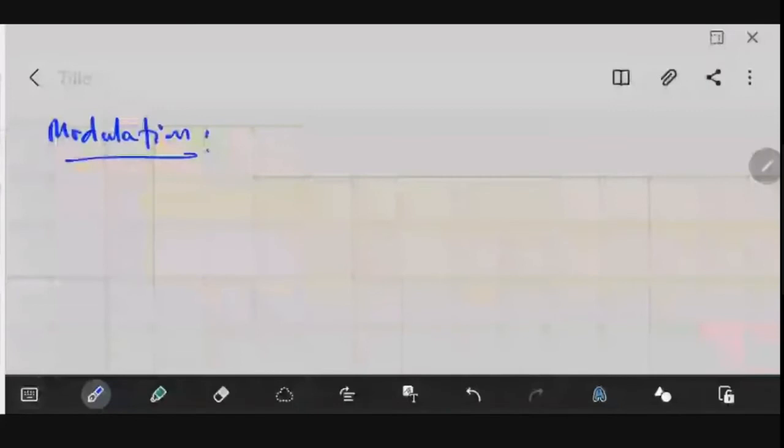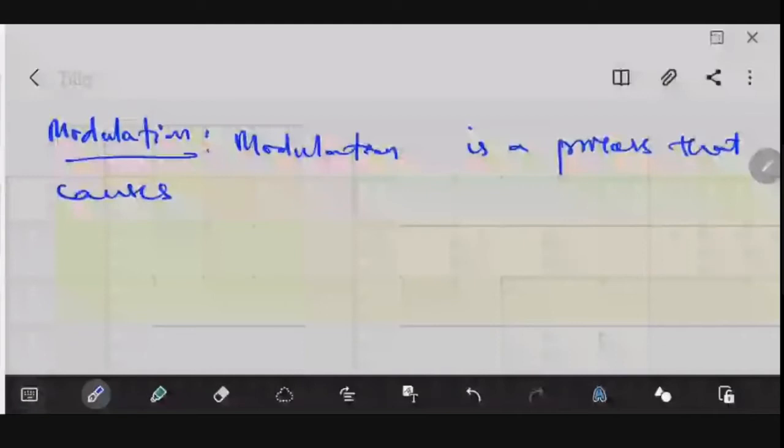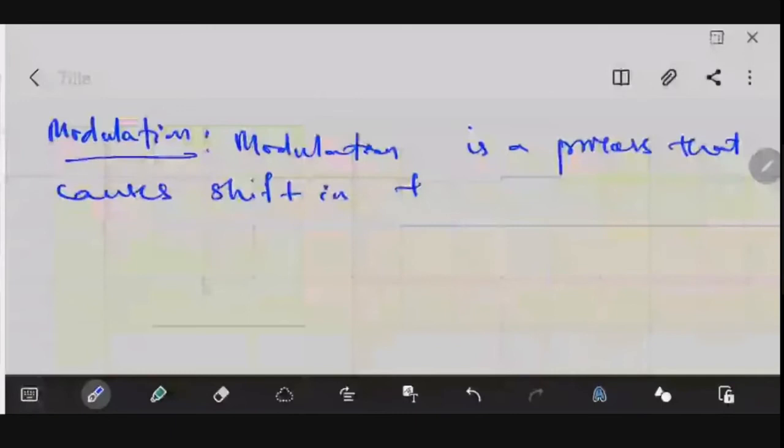Modulation is a process that causes a shift in the range of frequencies of a signal.